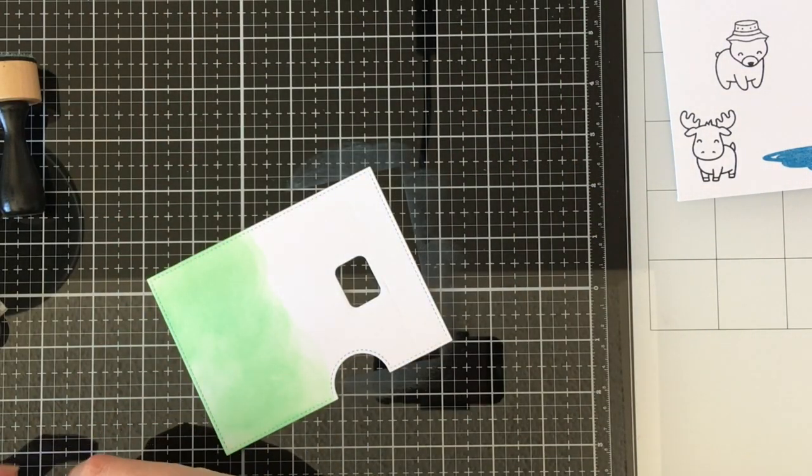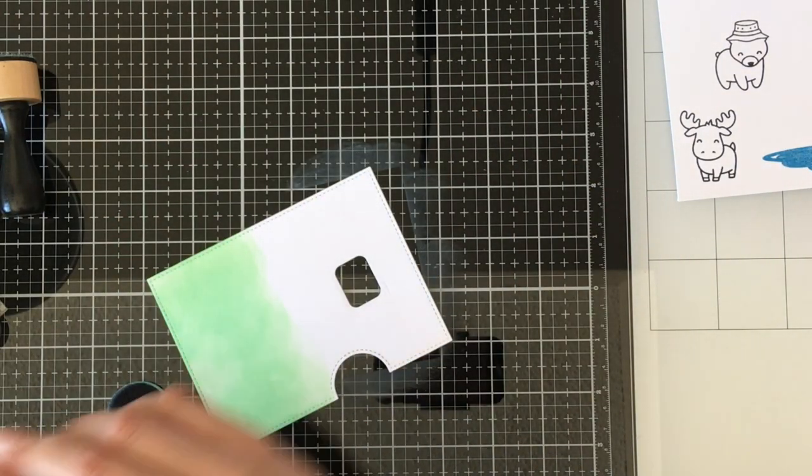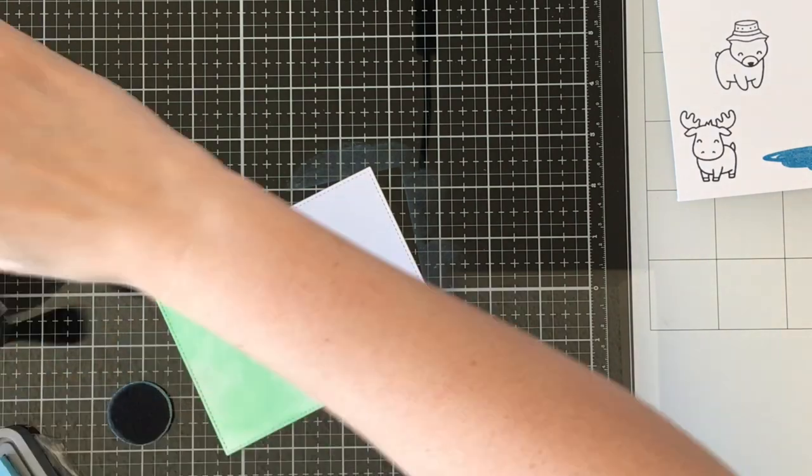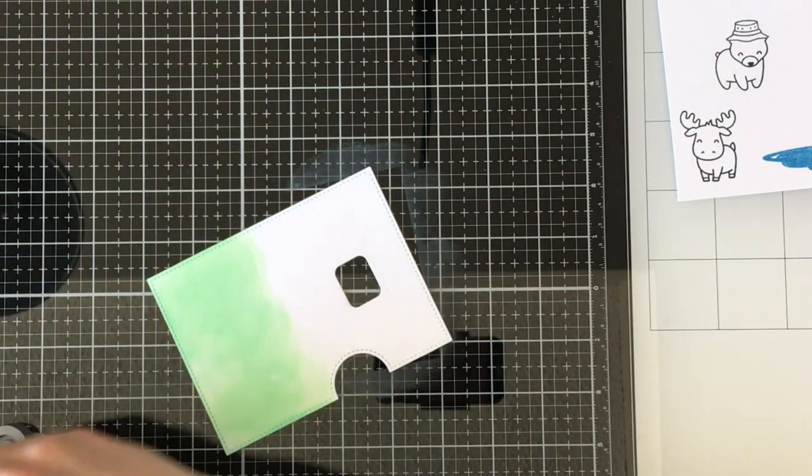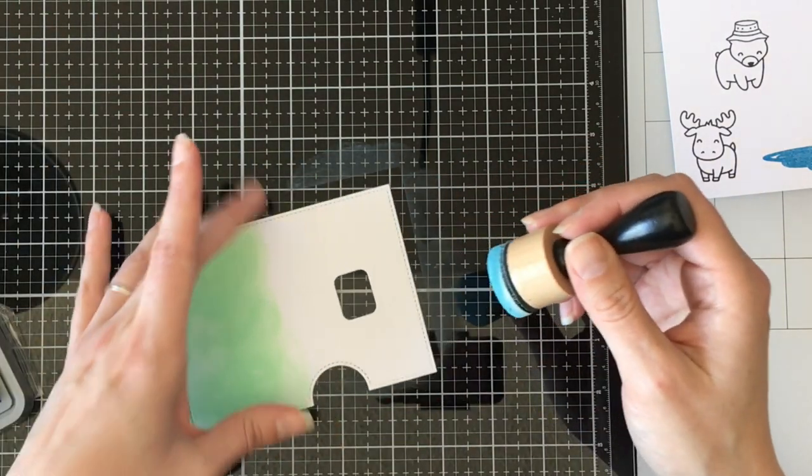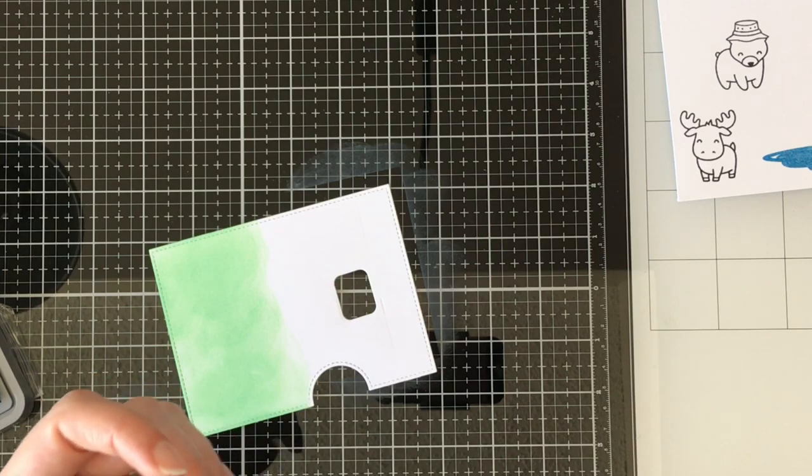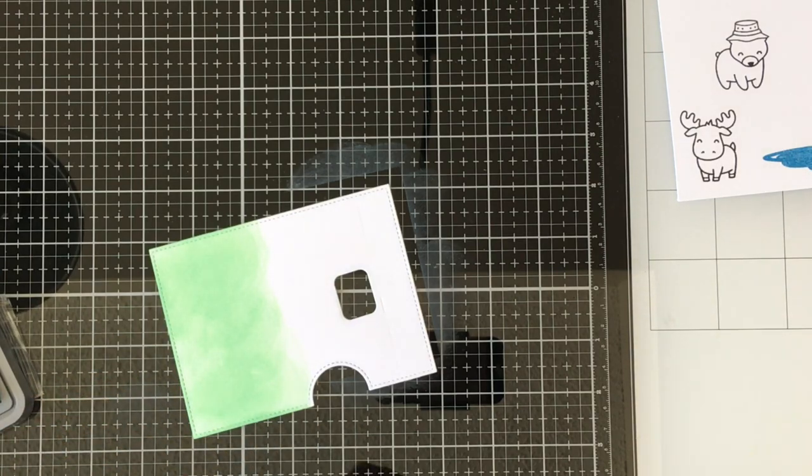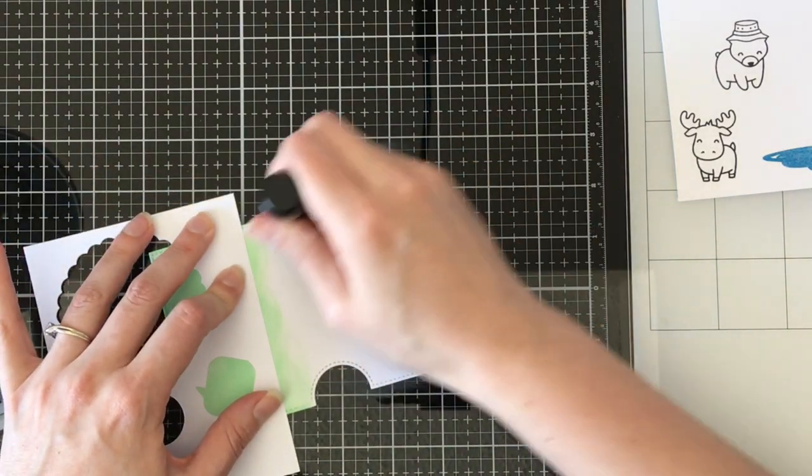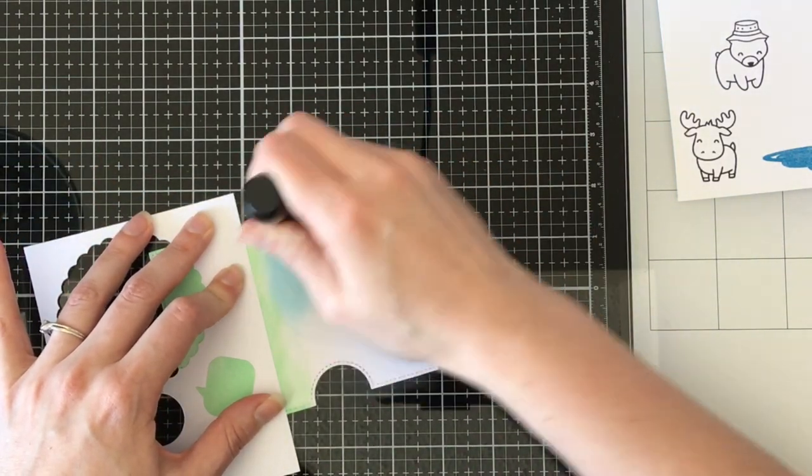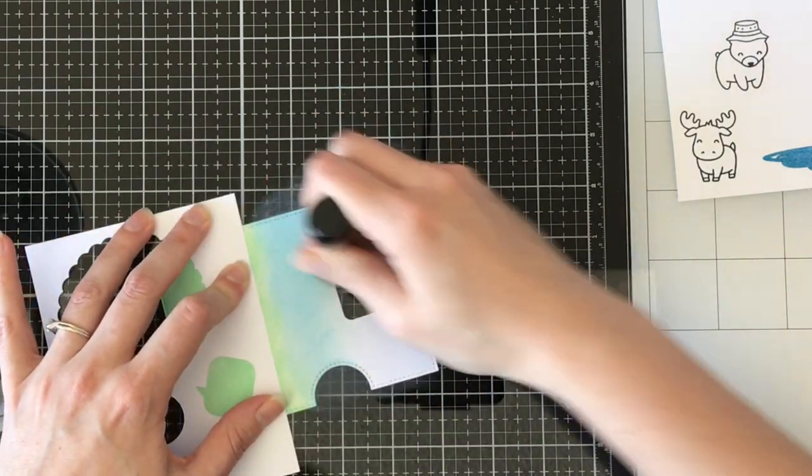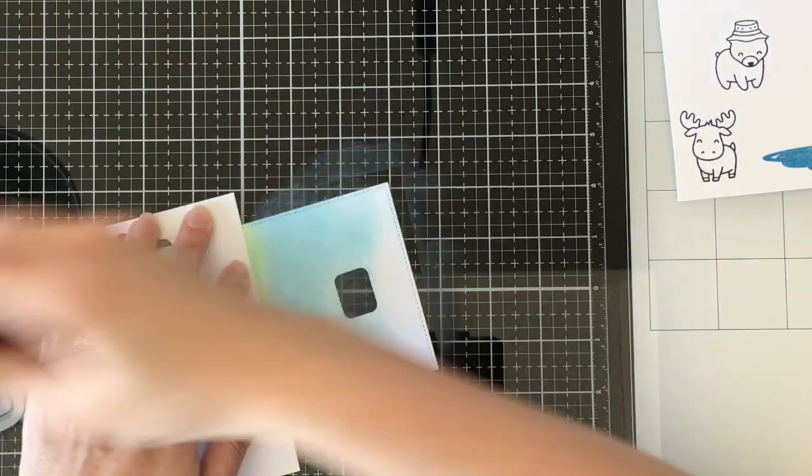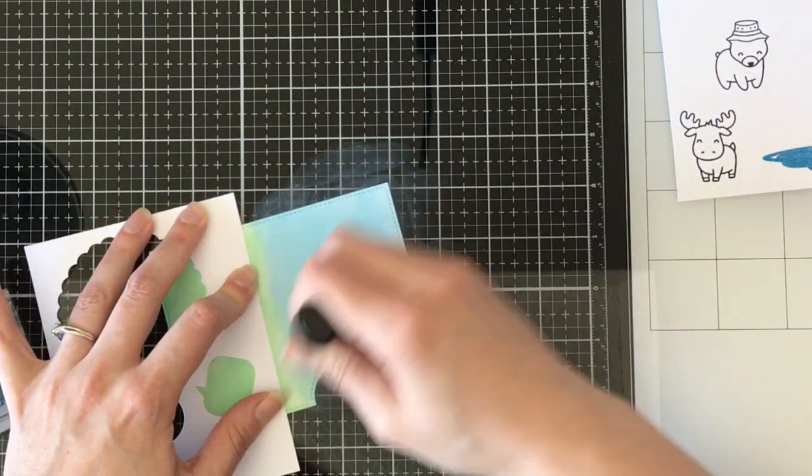I had done all of my die cutting prior to this because there's a bit of die cutting when it comes to making interactive cards. My die cutting is off screen anyway, so you didn't need to see that. We all know how to run a die through a die machine.